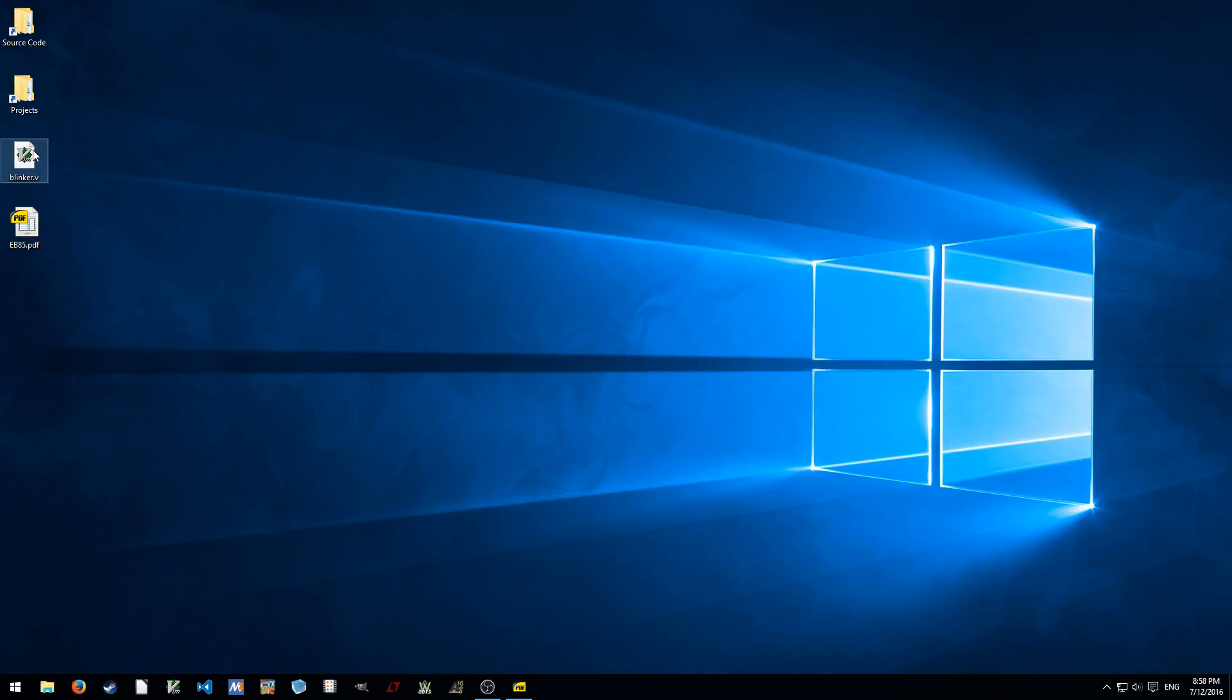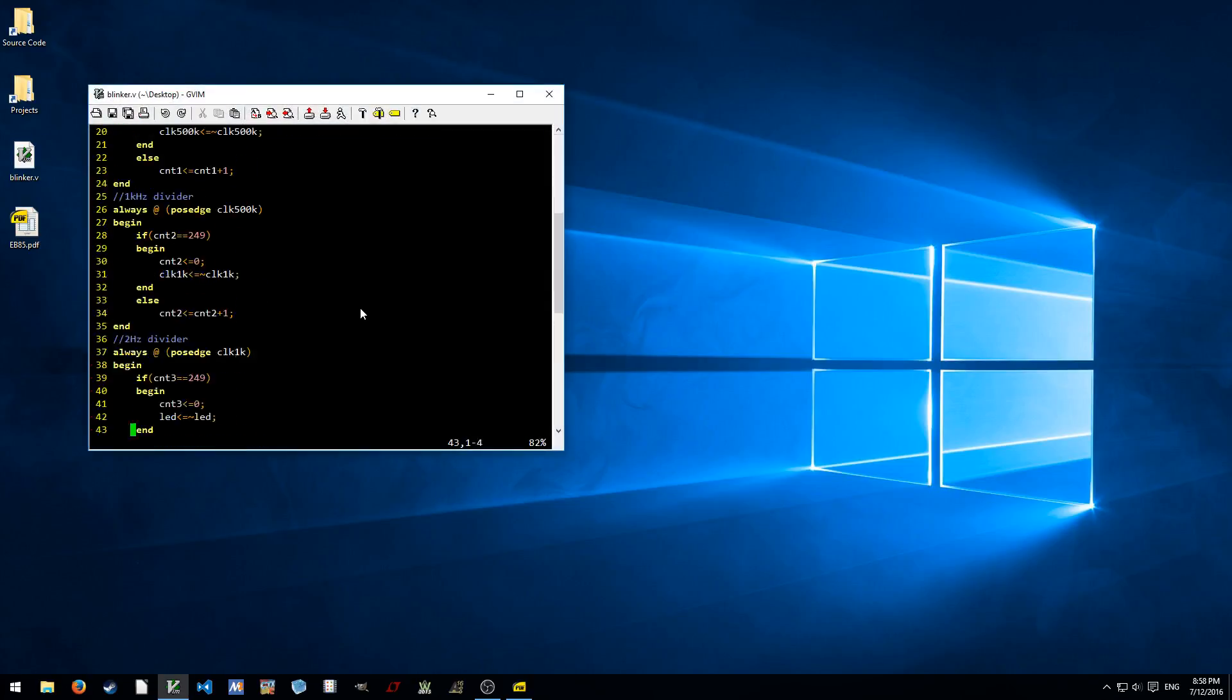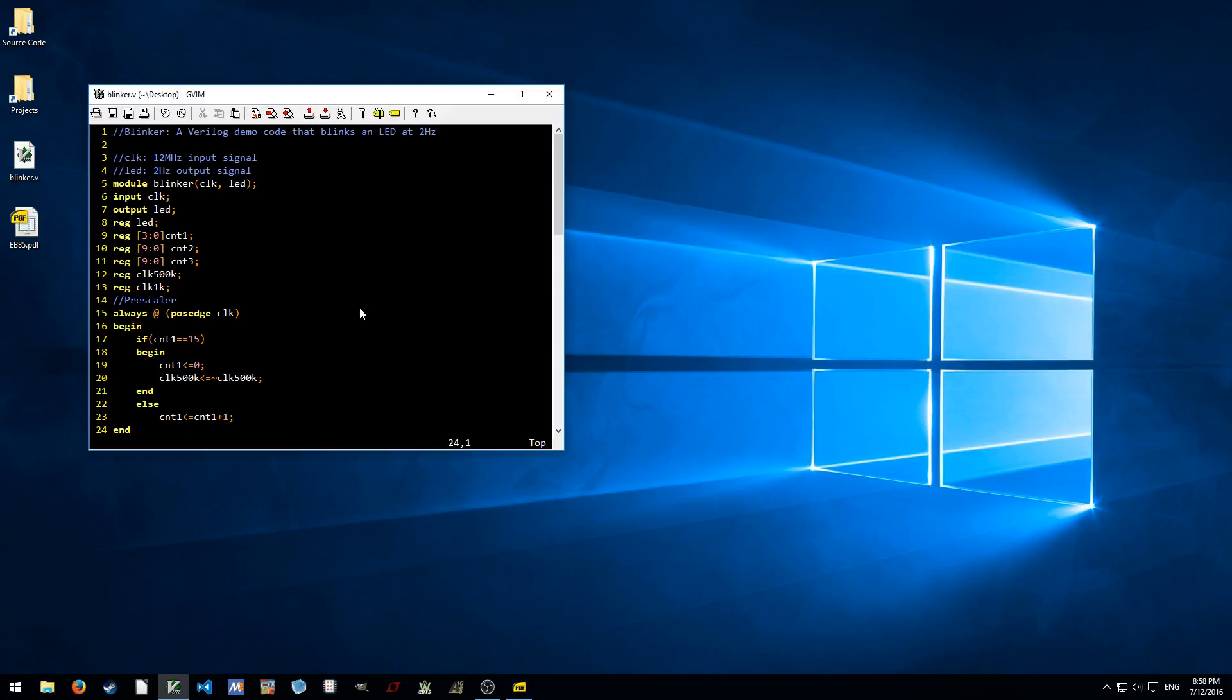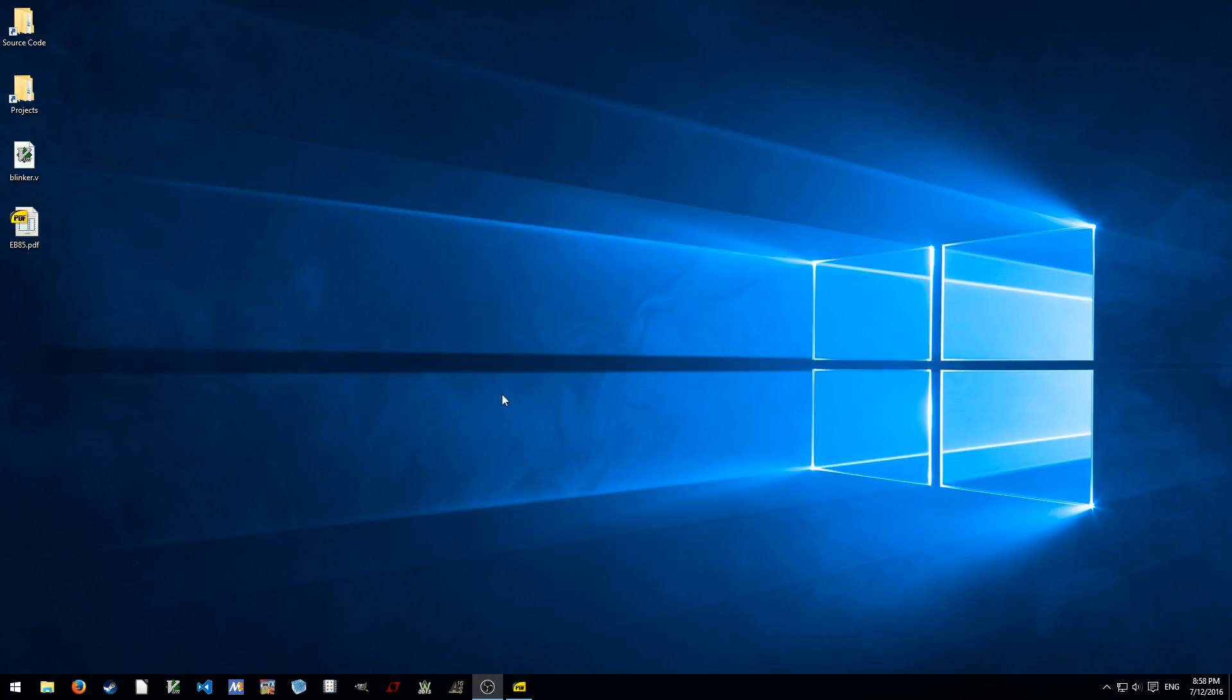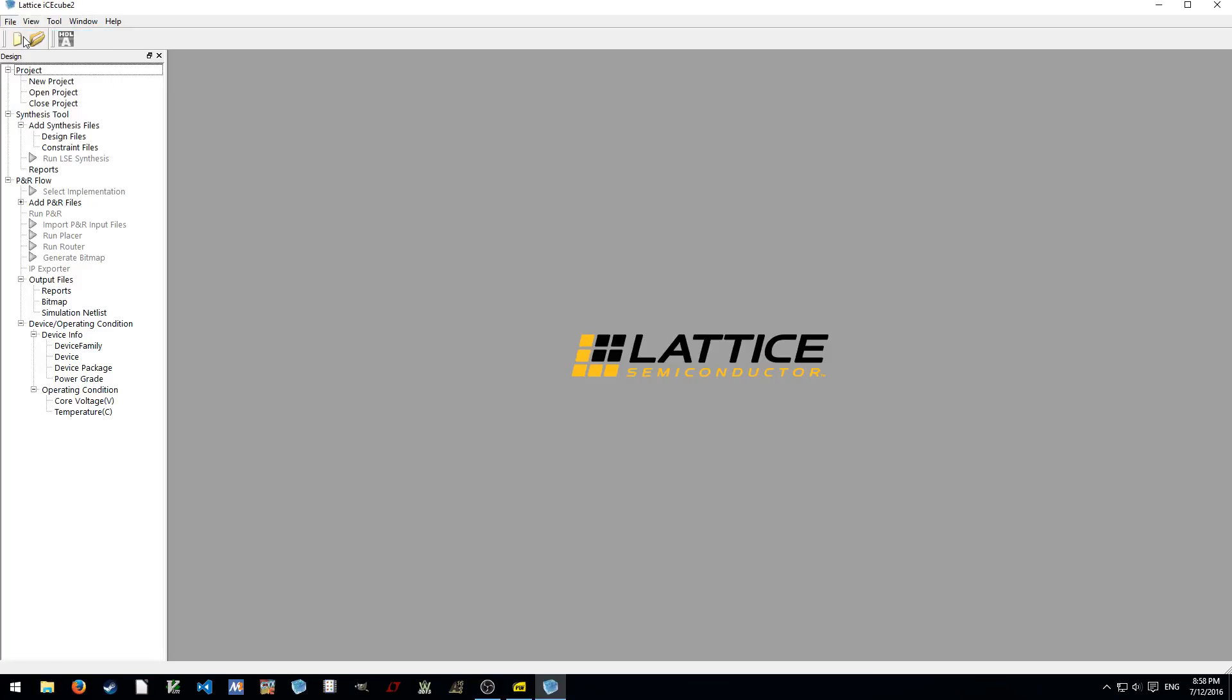Since this is not a Verilog tutorial, not going to go any deeper inside the Verilog code. Just showing how to use the tool. So first we start with the IceCube and click File, New Project.